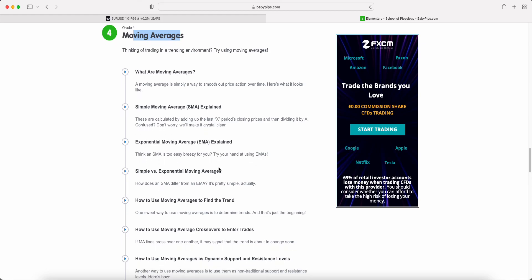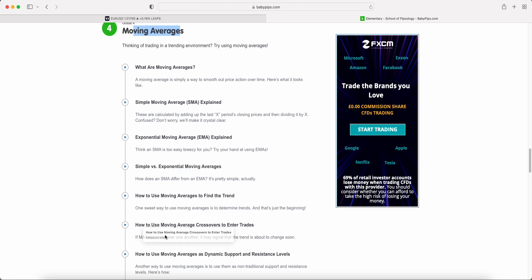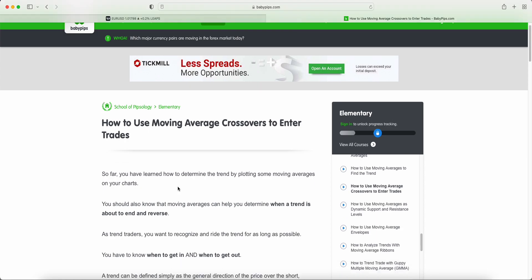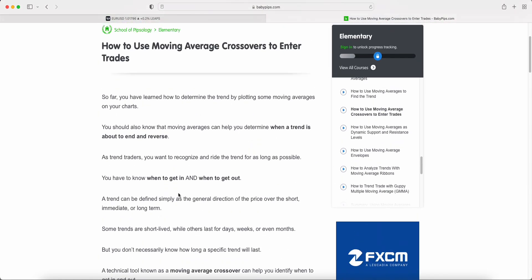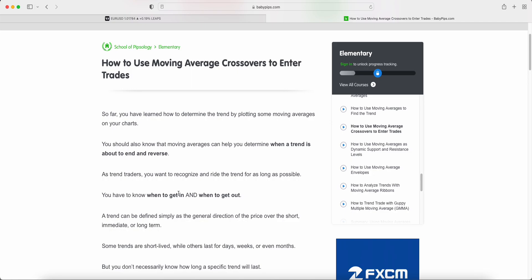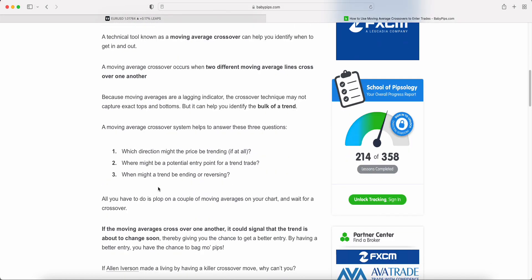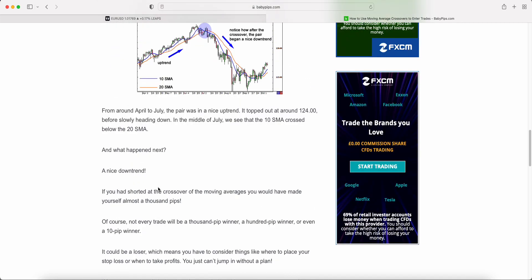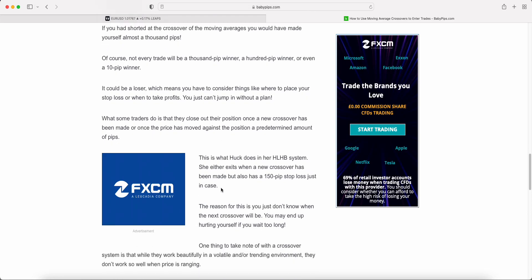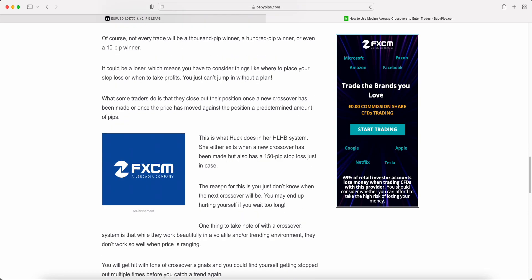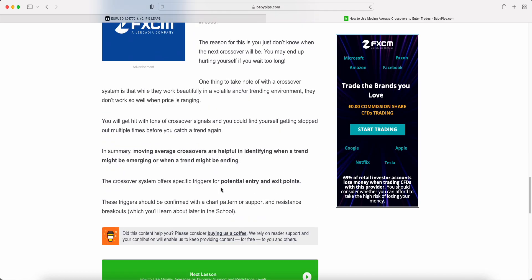In this video we're going to be looking at the classic moving average crossovers to enter trades. We've looked at the types of moving averages, the difference between them, and how we can use them to find trends — but how can we use moving averages to enter particular trades? This is probably the first ever trading strategy you will ever learn, whether it's forex, stocks, crypto, or whatever — it is one of the easiest trading strategies to get started with.